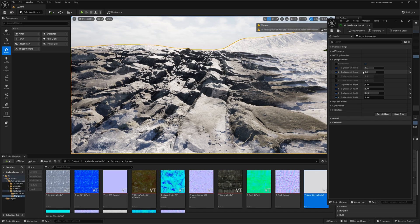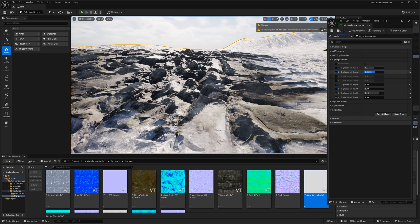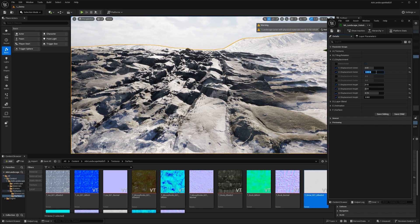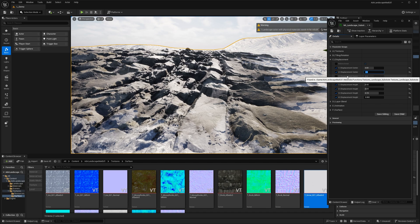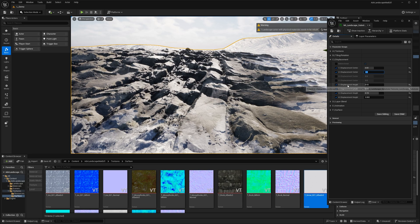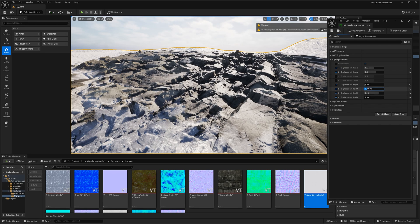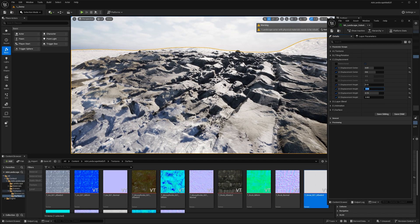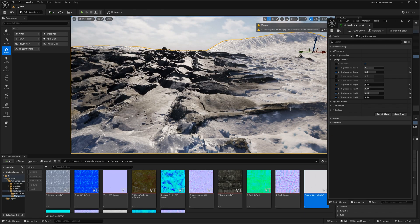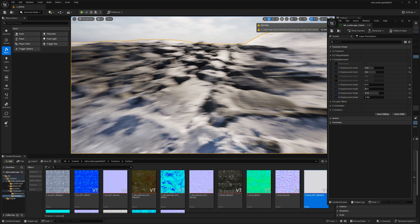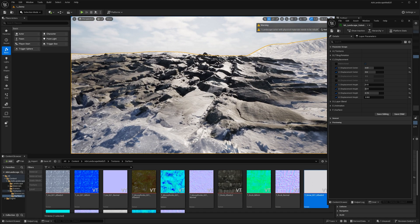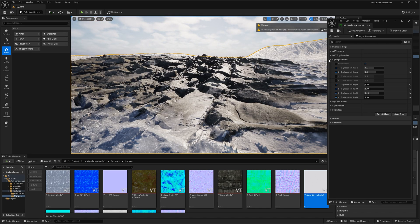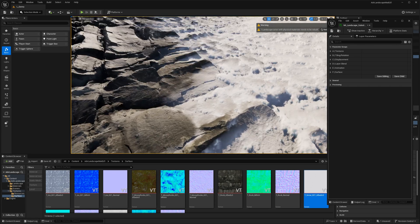The displacement center defines where in the height map the displacement is happening — 1 being white, 0 being black. For this layer, 0.6 seemed to work well; the default is 0.5. The displacement height controls how much the surface displaces — 0.03 worked well for this layer. These displacement values are relative to the tiling value, so if you tile way down, the height remains proportionally the same.